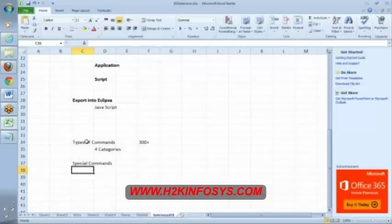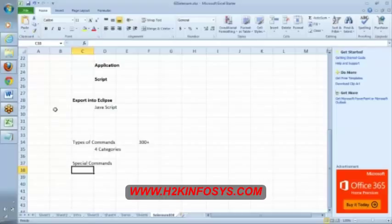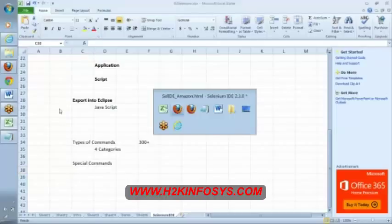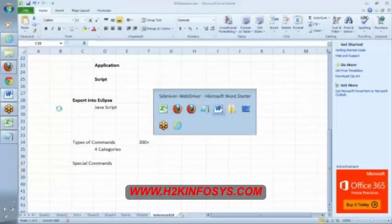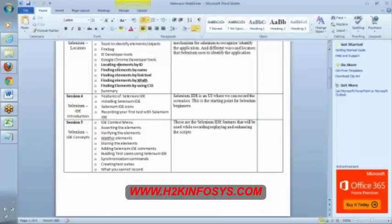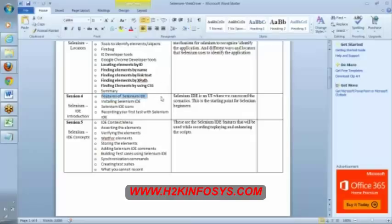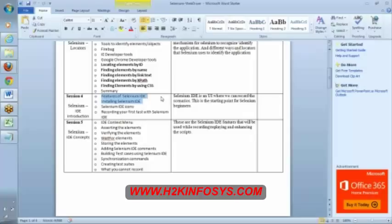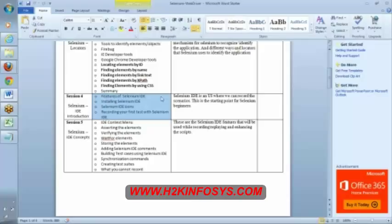In our next class we will talk about commands. Let us see in our syllabus what we have discussed. We have discussed features of Selenium IDE, how to install Selenium IDE and Selenium IDE recording first test with Selenium. We have recorded a script and we exported the particular step also.